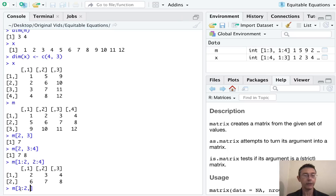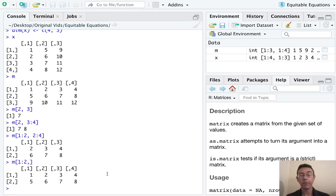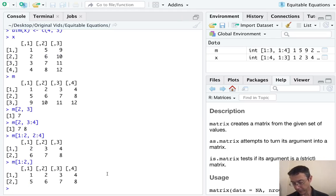So for instance, if I leave the second part here blank, when I do M bracket one to two comma, I'm going to get all four columns. So that's sometimes useful.